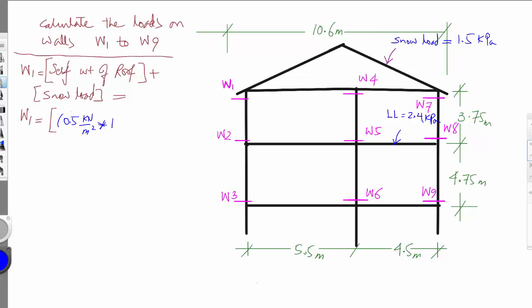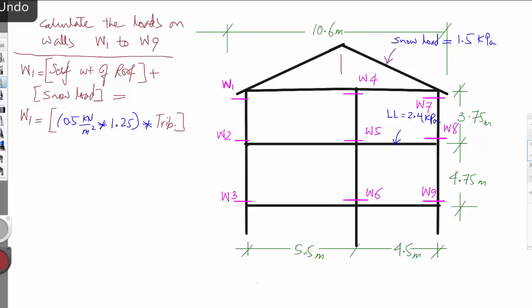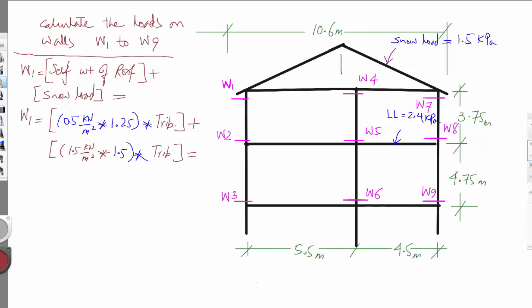This will always be multiplied by the dead load factor, which is 1.25 according to the Canadian standard, multiplied by the tributary width — which is the distance from here to here, that is 10.6 divided by 2, which is 5.3 meters — plus the snow load, which in this case is 1.5 kilonewton per square meter, multiplied by the snow load factor of 1.5, multiplied by the same tributary width of 5.3 meters.